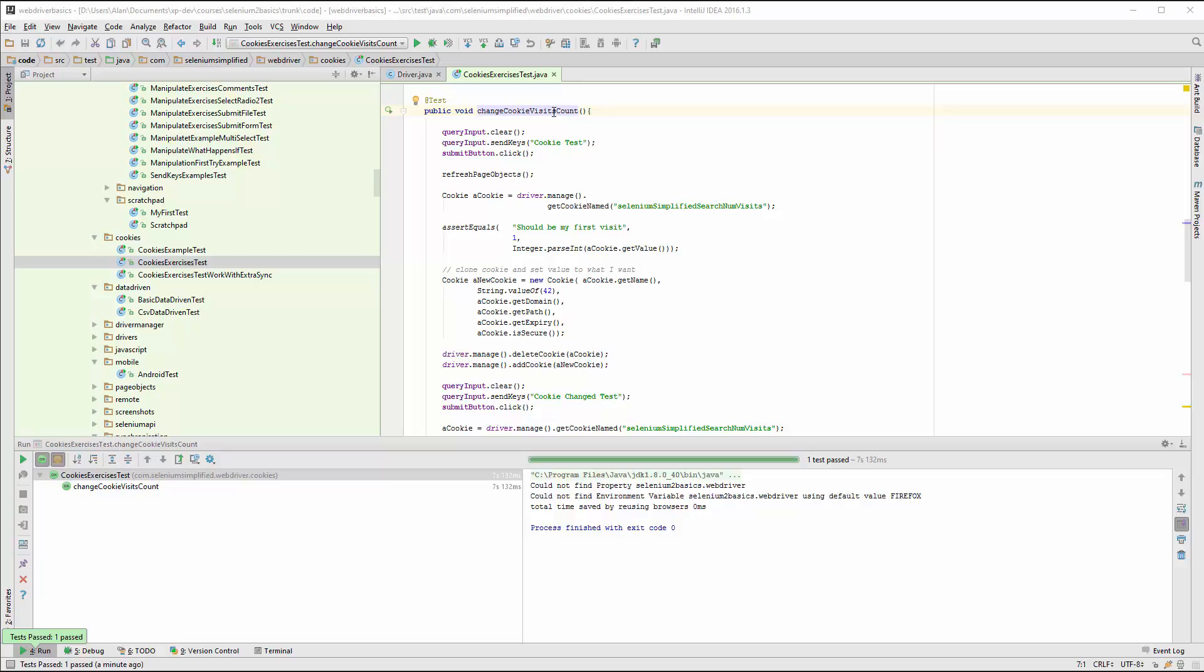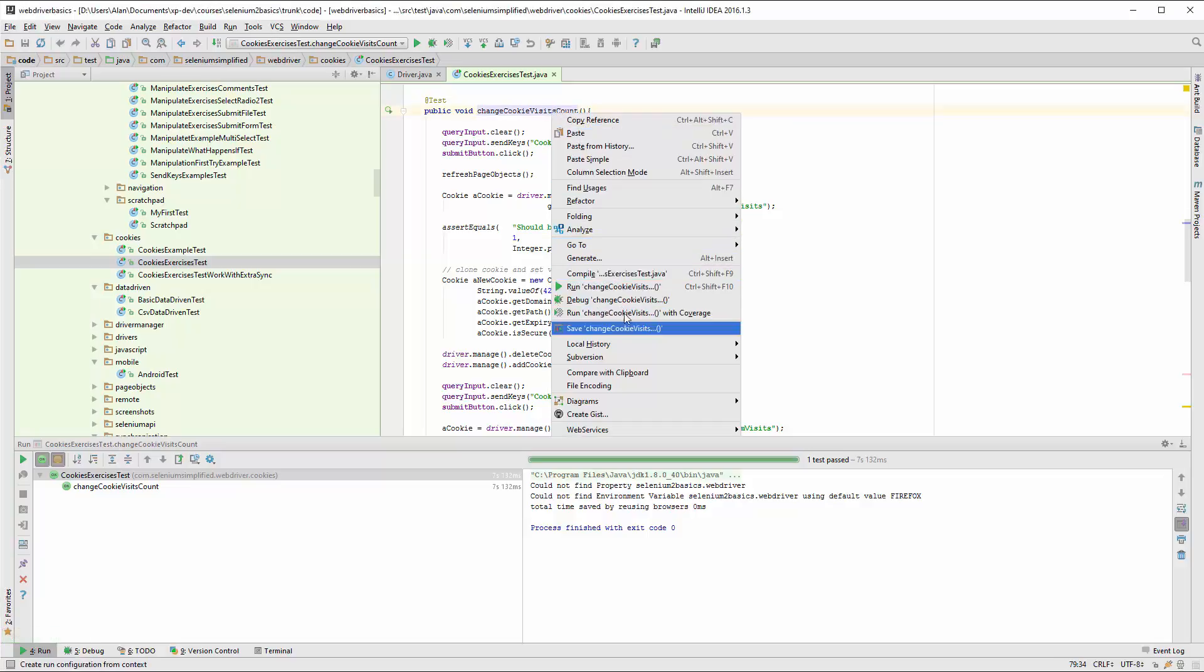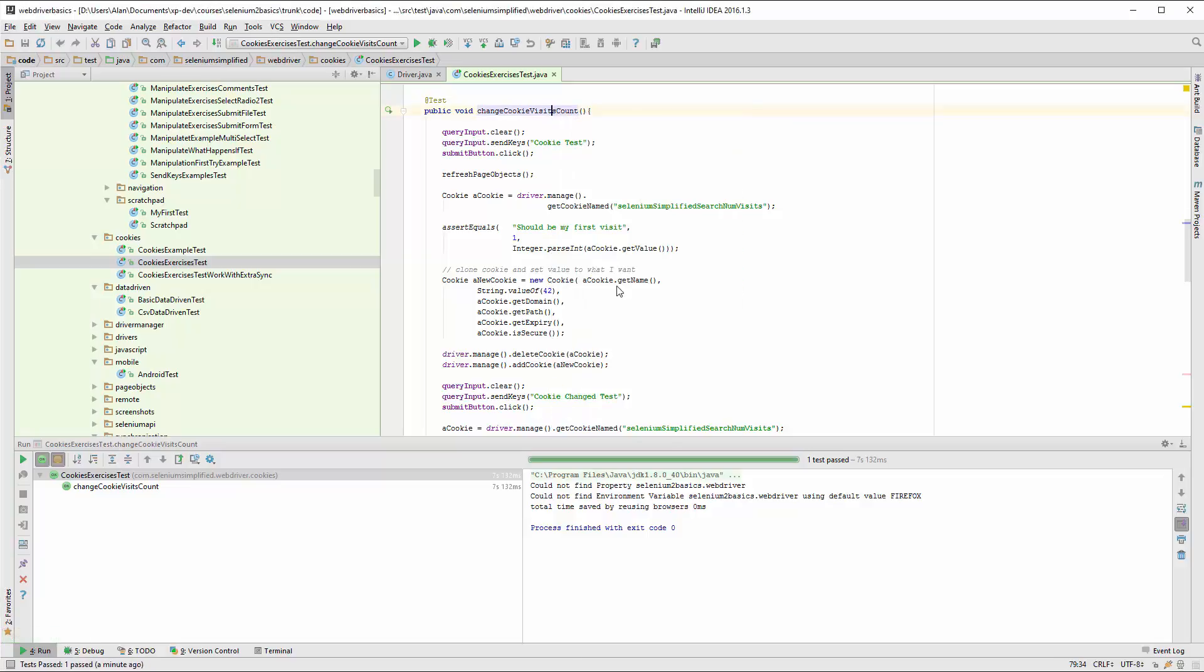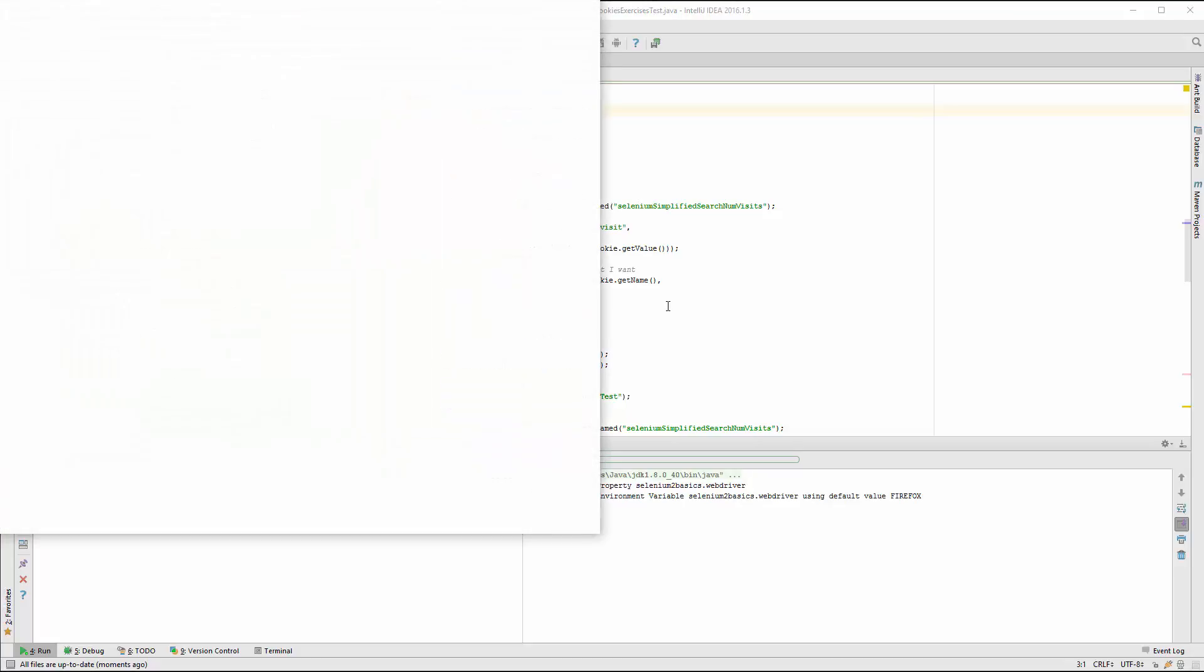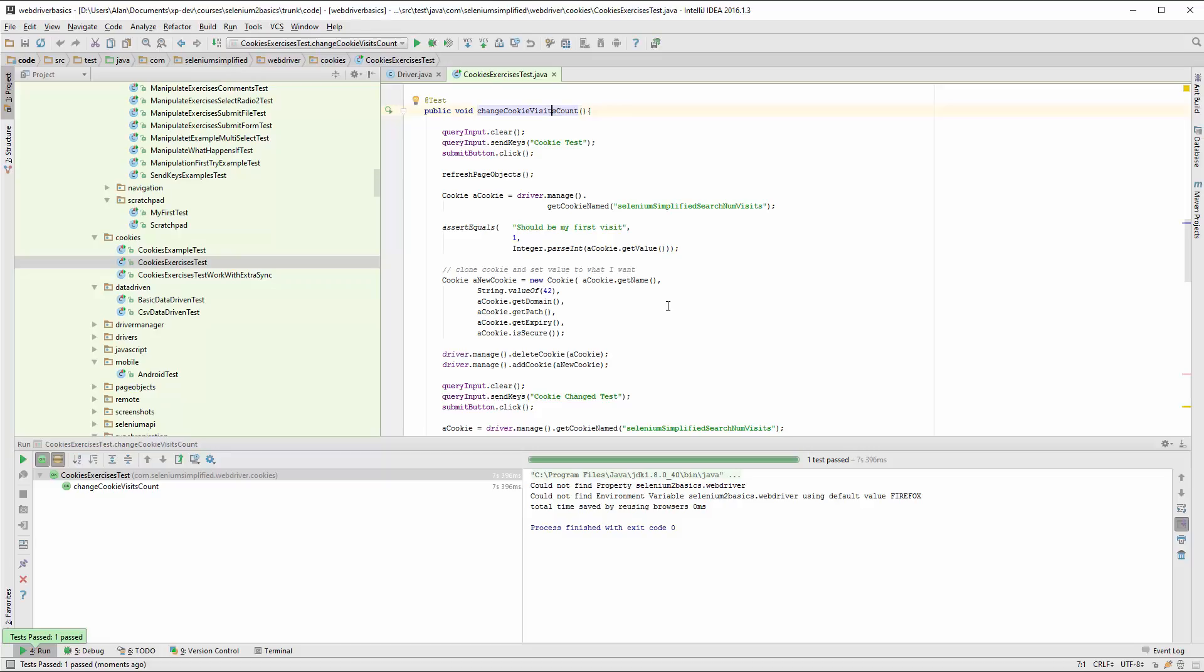I've got a test here that I'm going to run on Firefox. Essentially all it does is it sets a cookie, uses the system, expects the cookie to increment, and that works fine on Firefox.